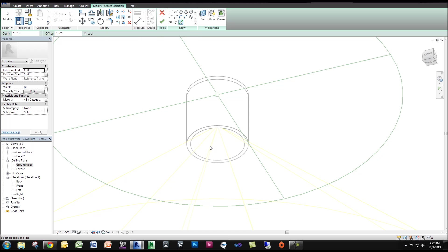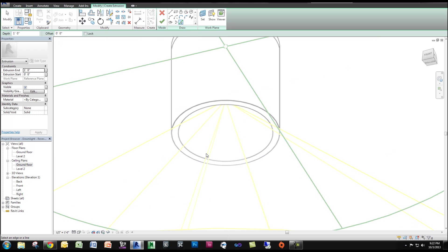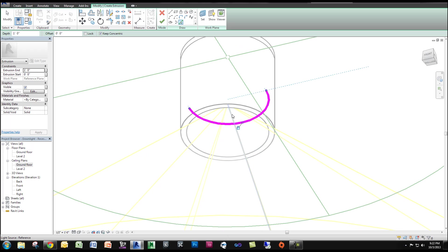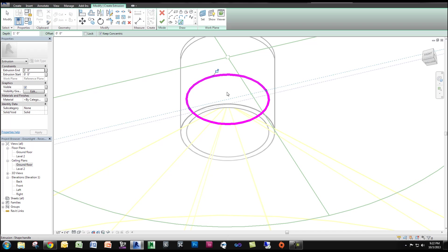I think it's easier since we already have the reference plane set. I'm going to go to Pick Line and click the inside diameter of the cylinder, and then lock it. I'm going to do the same thing on the other side and lock it.